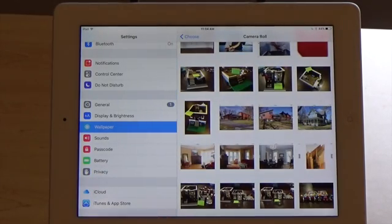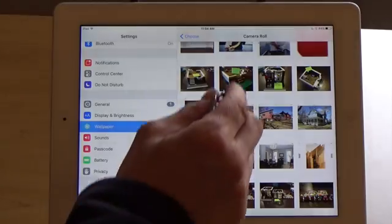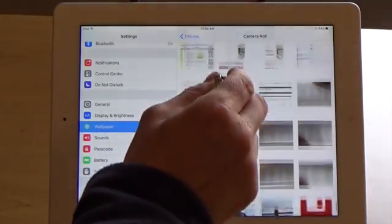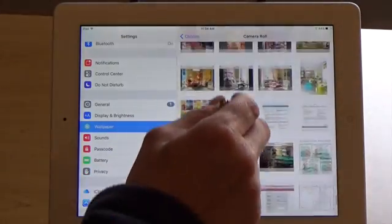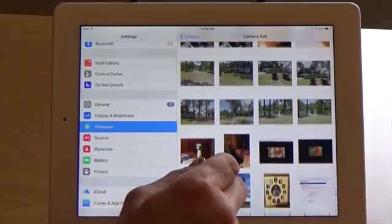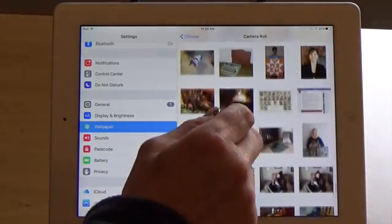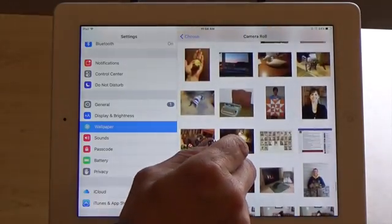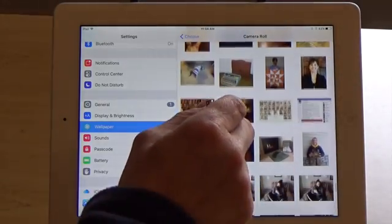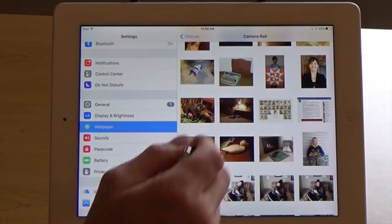That's going to open up all the pictures you have on your iPad so you can scroll through them. Find one that you like — okay, I'll choose this one here.